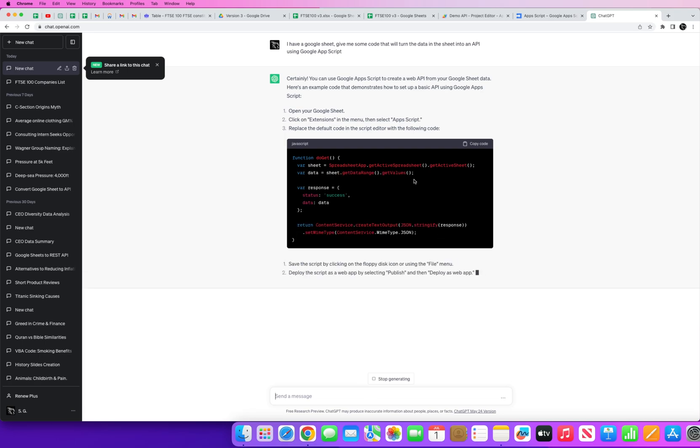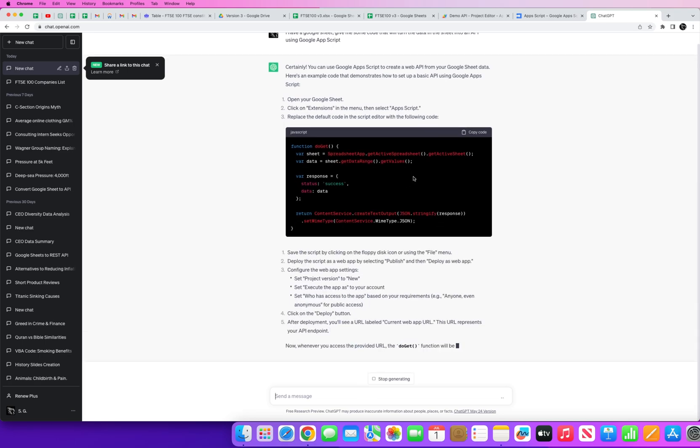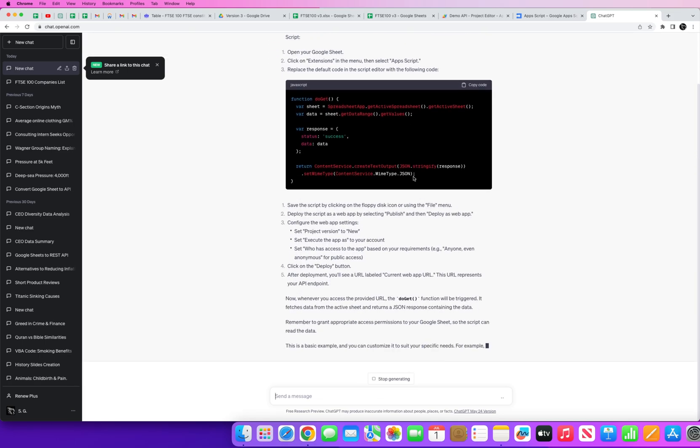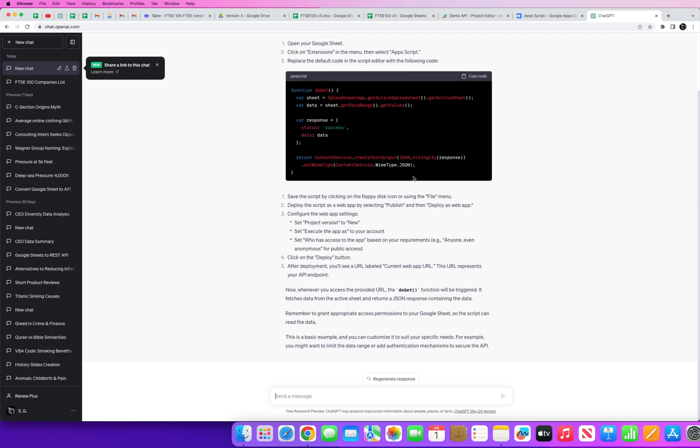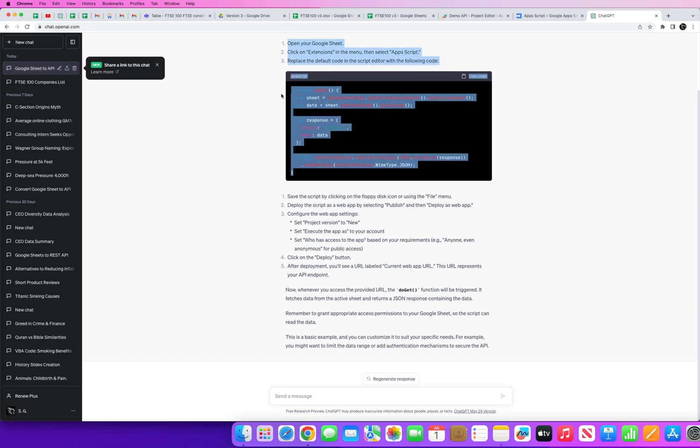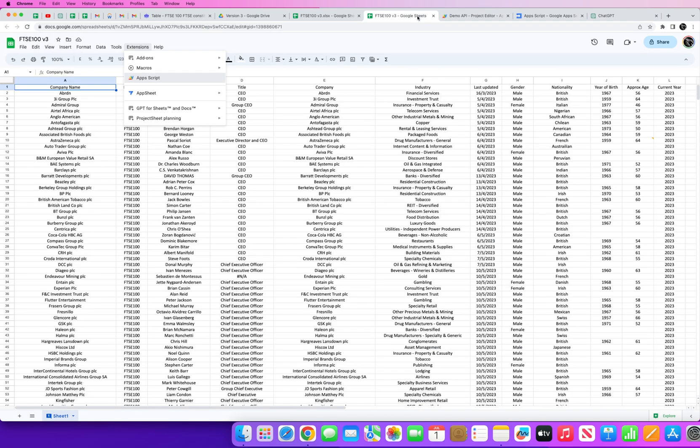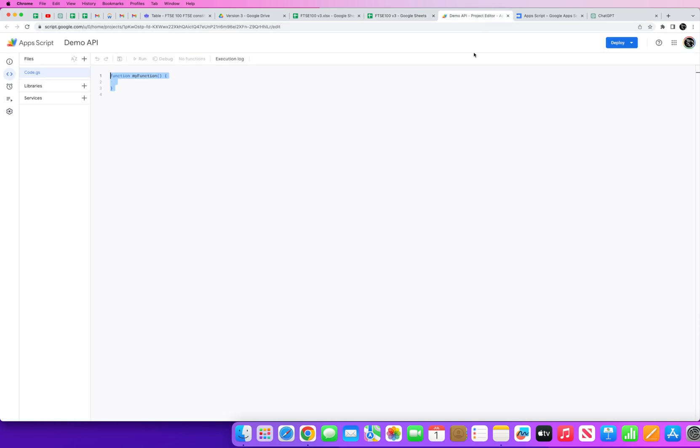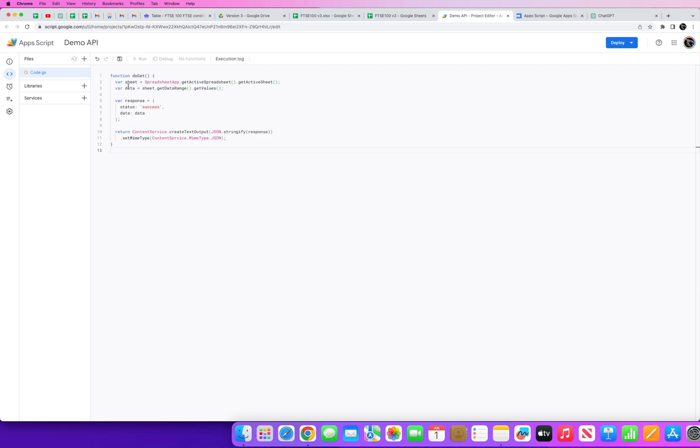But what I'm going to ask ChatGPT right now is I have a Google Sheet, how can, give me some code that will turn the data in the sheets into an API using Google App Script.